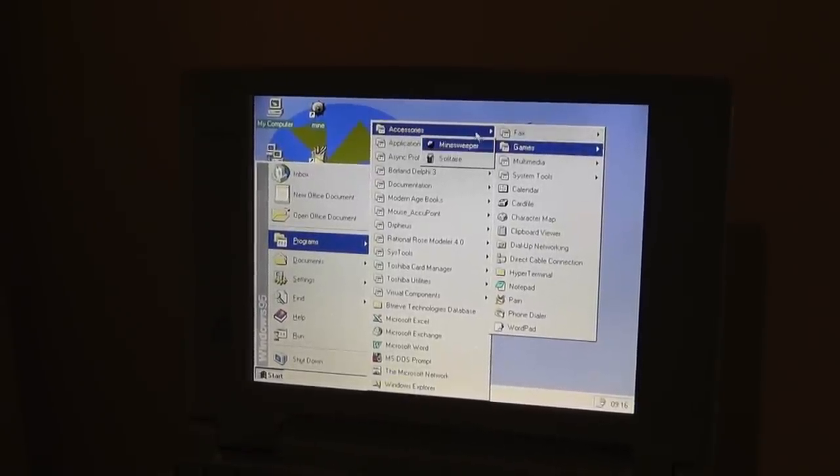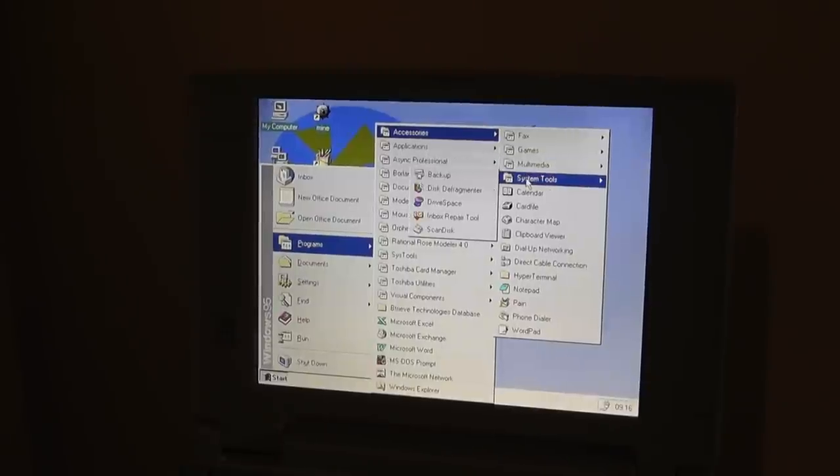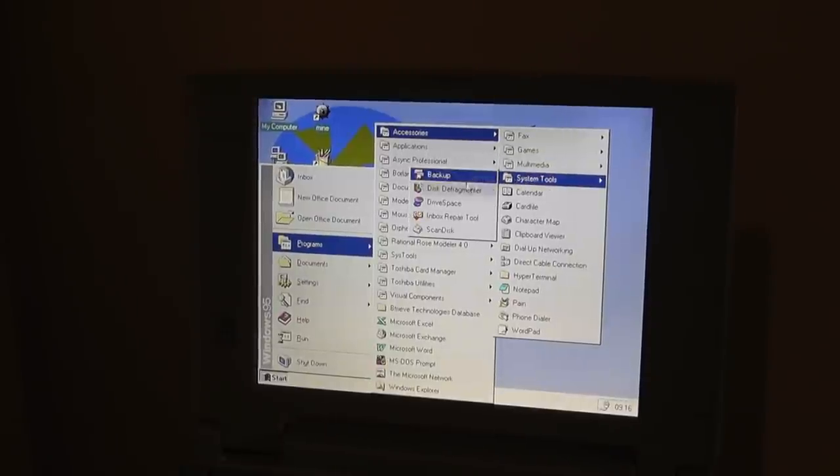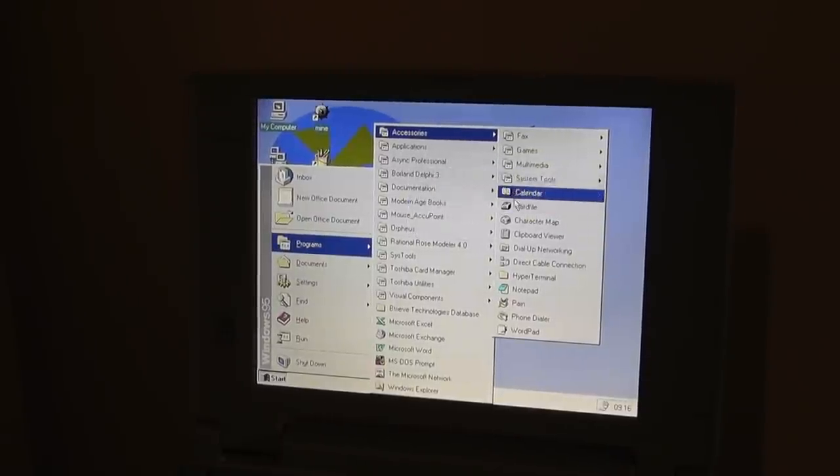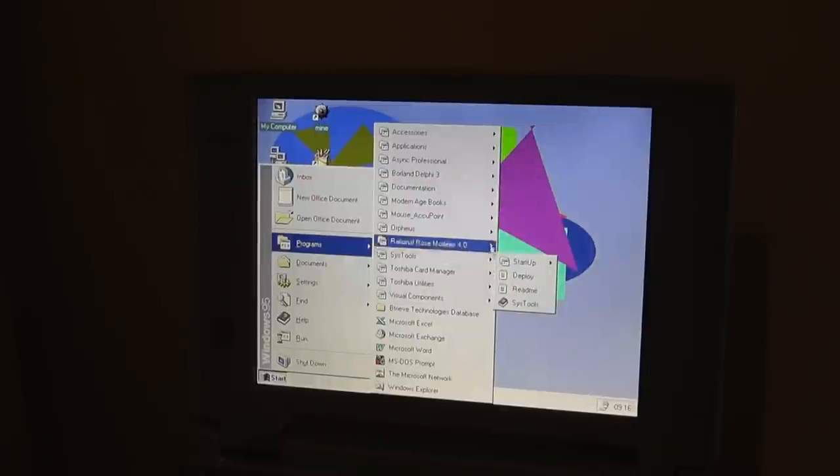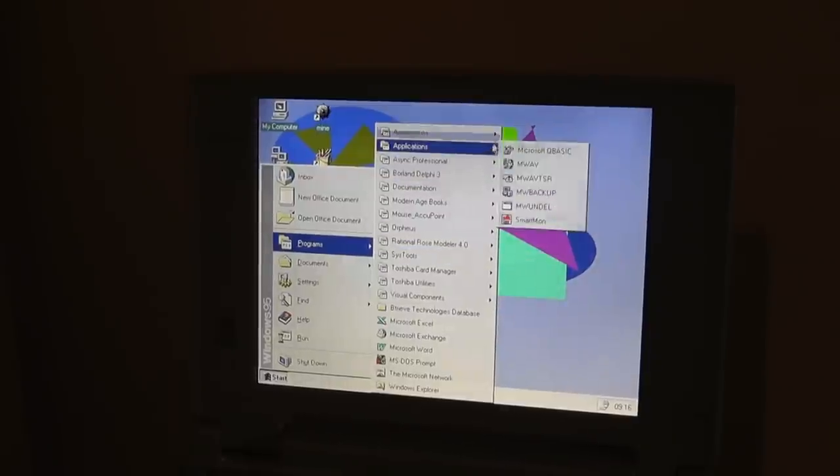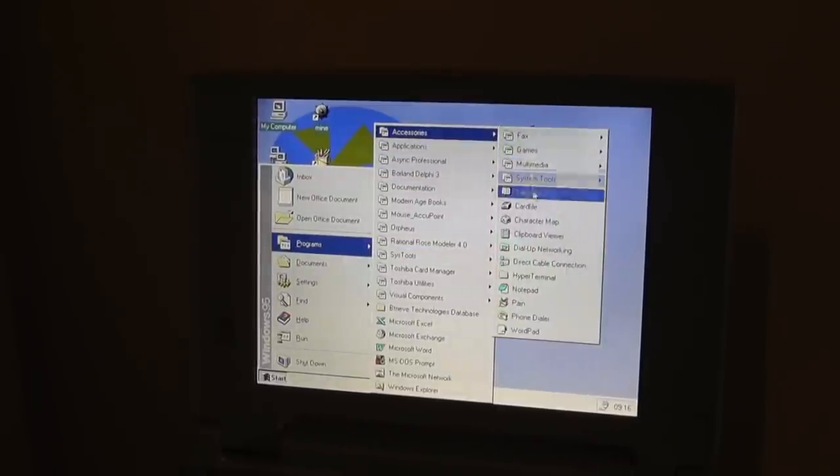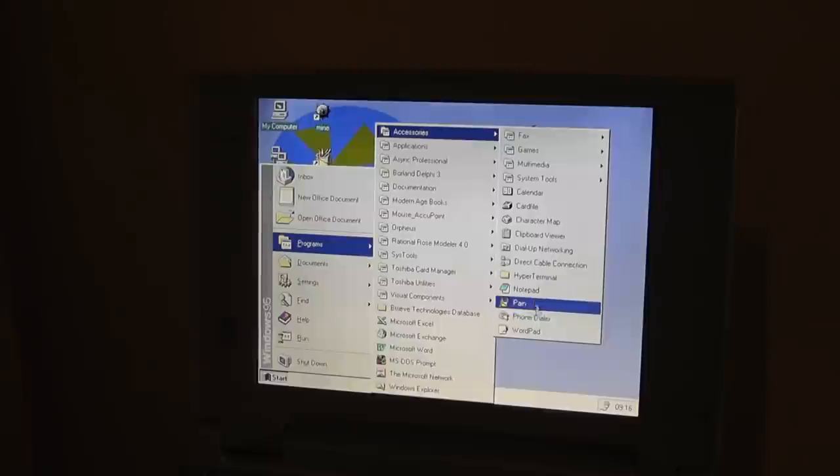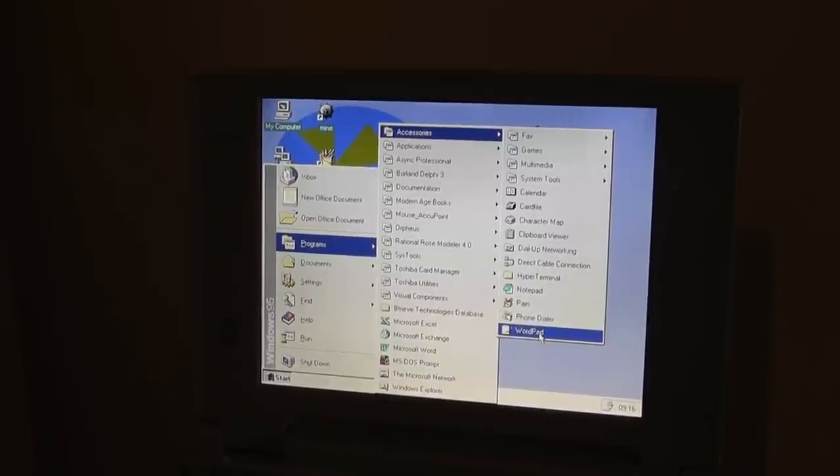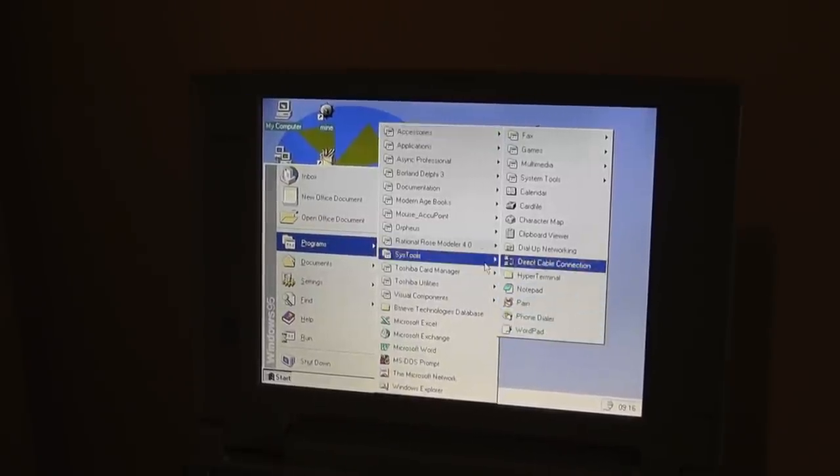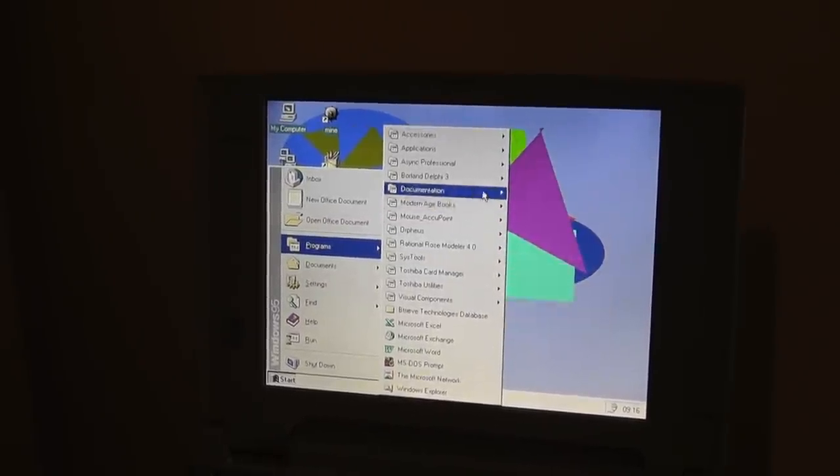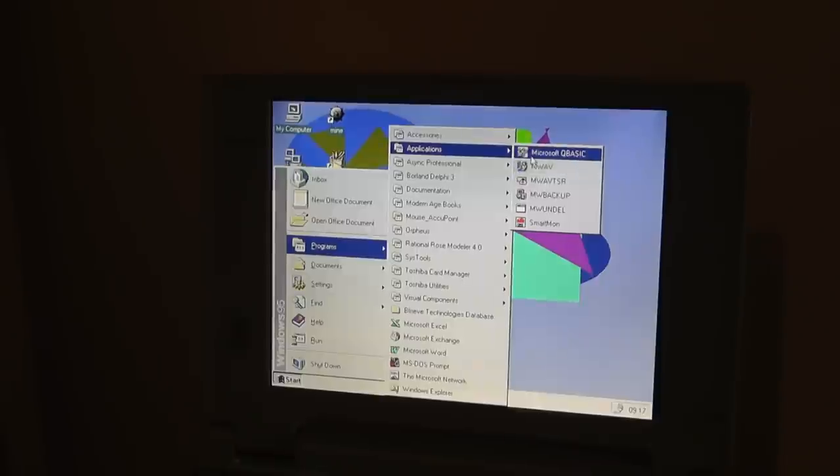Games like Solitaire and Minesweeper. Multimedia, like a media player. System tools, disk space, a calendar, a character map, and we had a WordPad, which is just a simplified version of Microsoft Word, and a phone dialer. So if you wanted to call someone, I guess, using the serial connection.